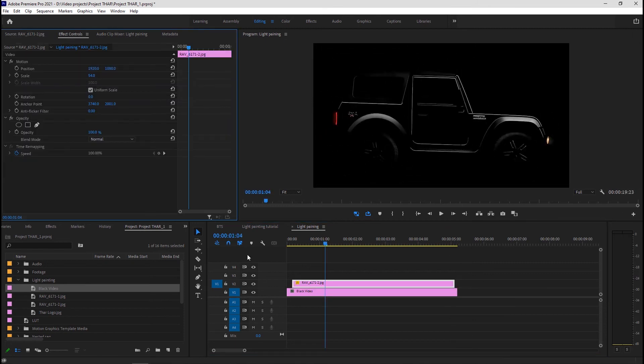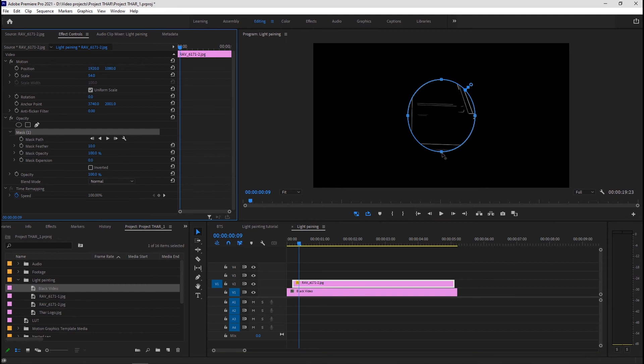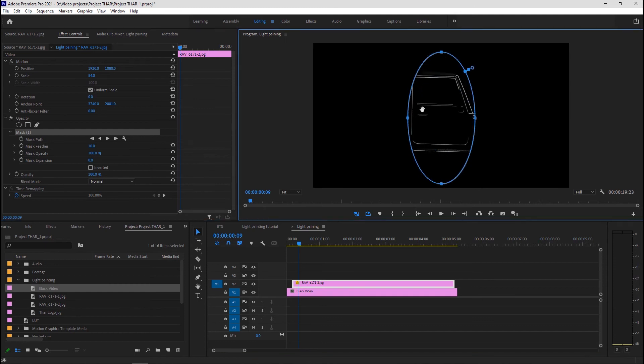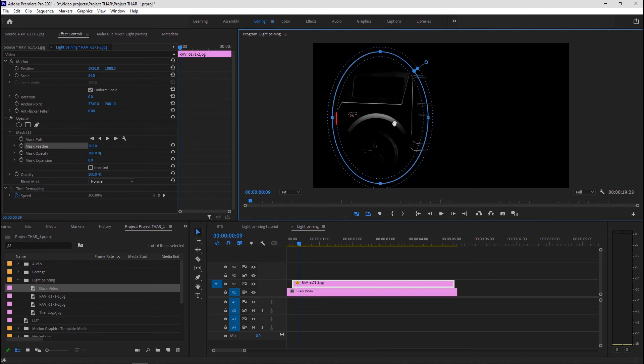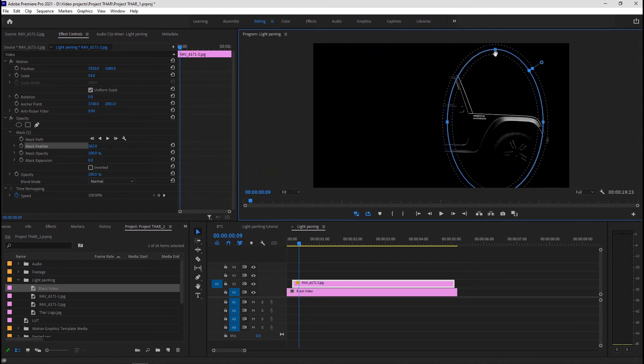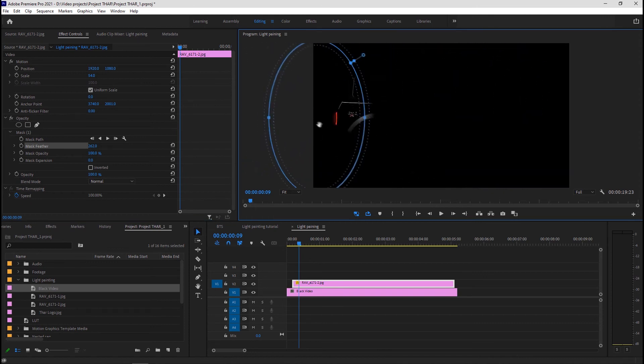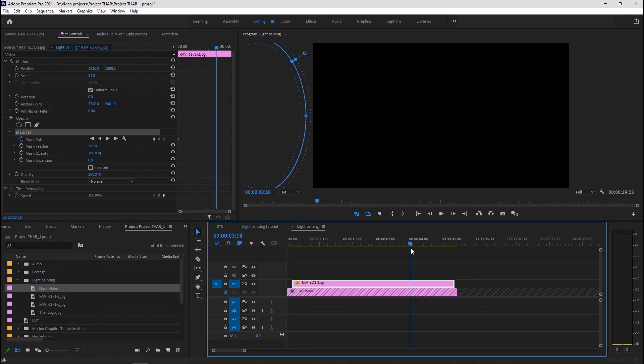Next click the circular mask under opacity in the effects control panel and set its size and feather to quite a bit. Drag the mask all the way to the left off the image and create a mask path keyframe by clicking the clock icon.